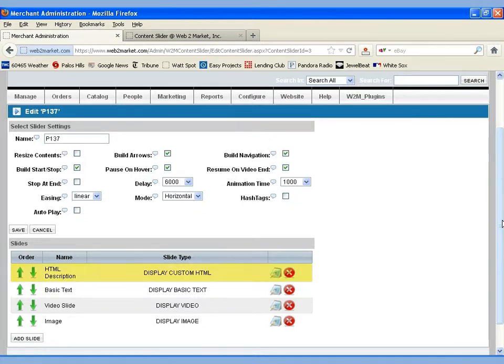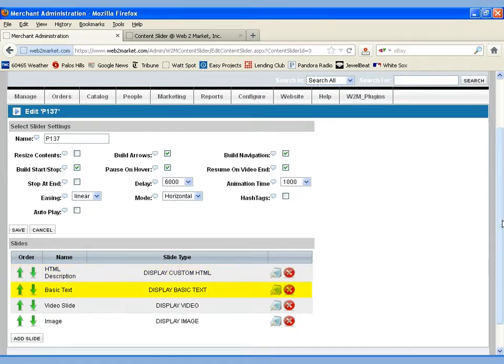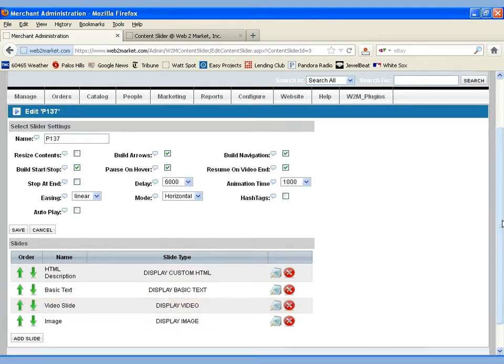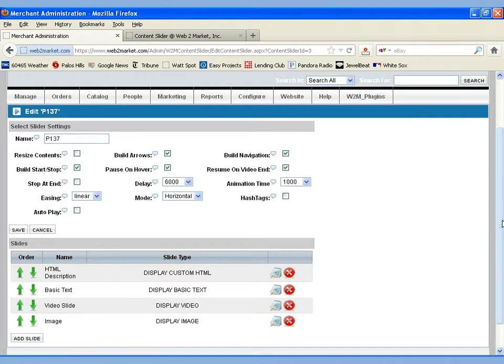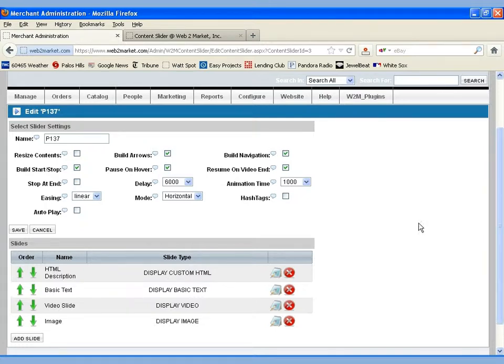A slide with HTML in it, a slide with basic text, a video slide where we can add a video from YouTube, and an image slide. And looking at the left, we can see we can easily reorder them by clicking on the up and down arrows. On the right side, you can see you can edit the content of the slide, or you can delete it.